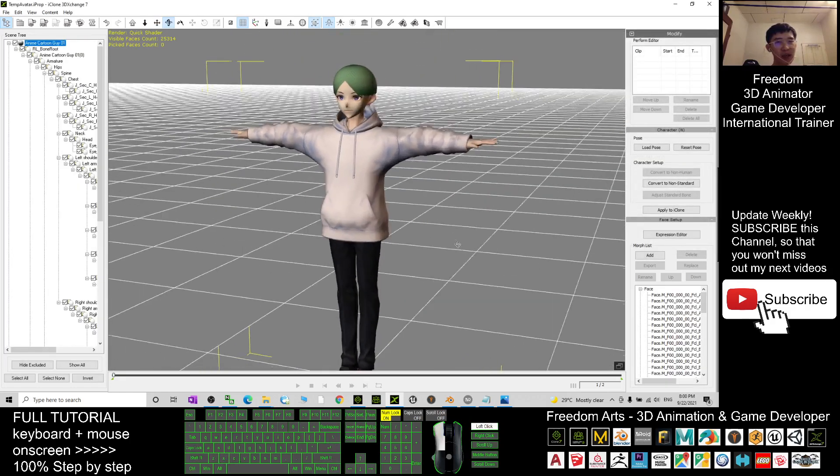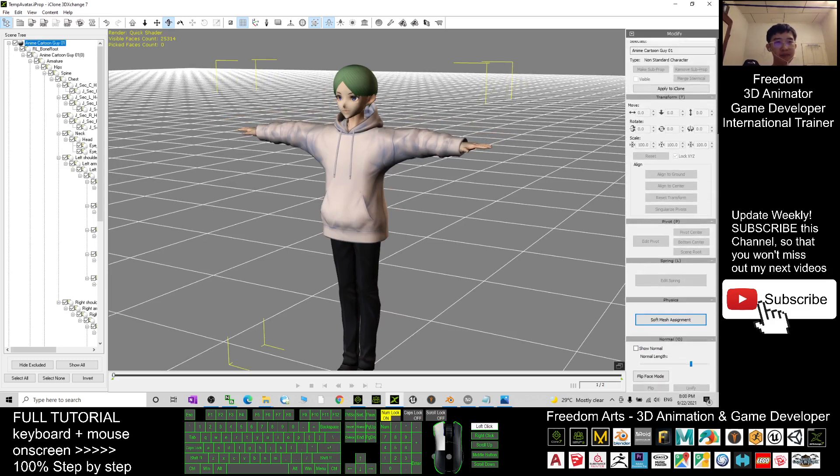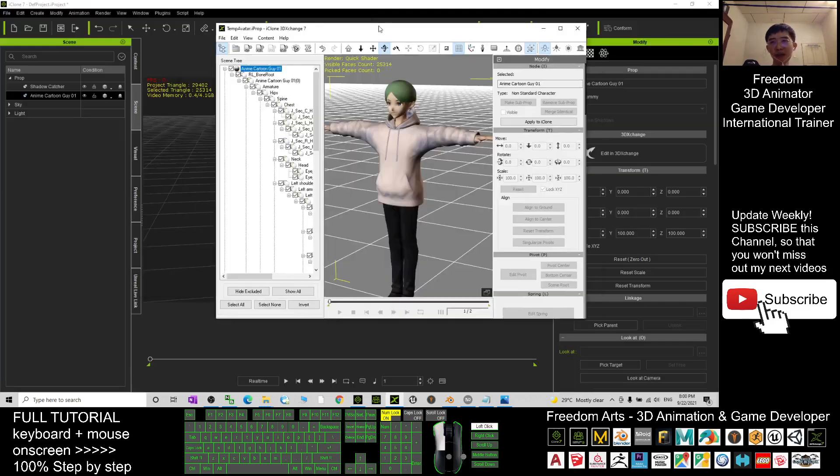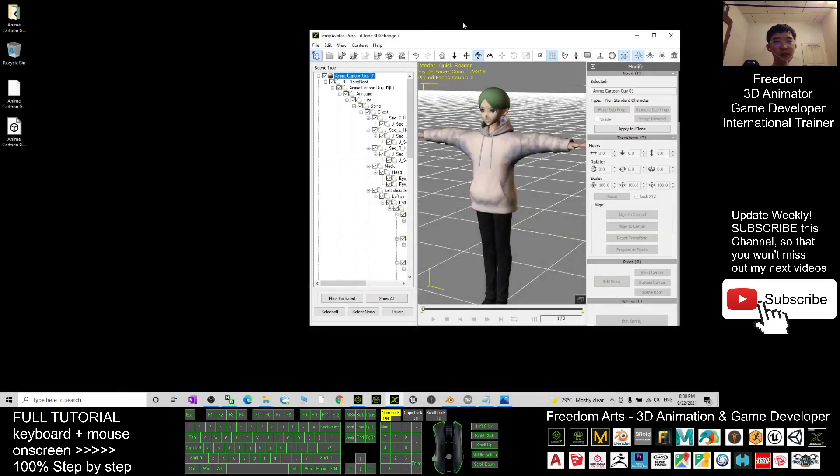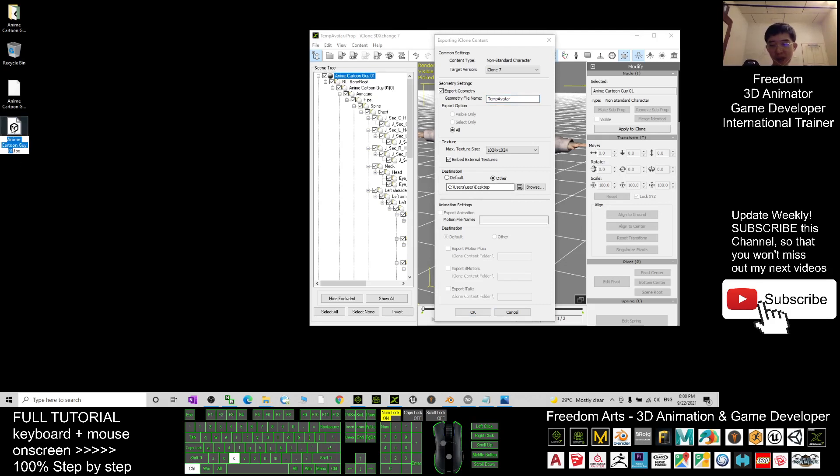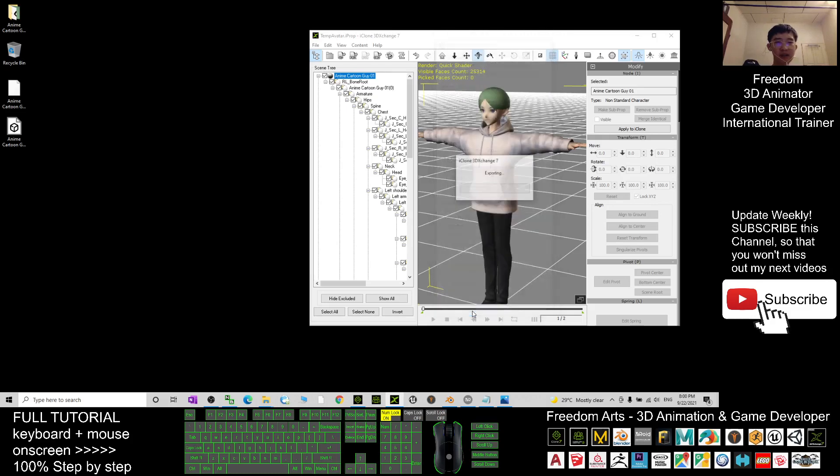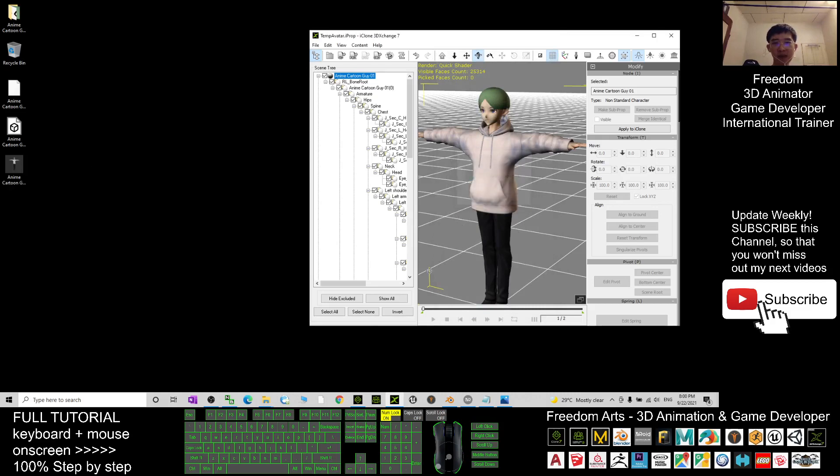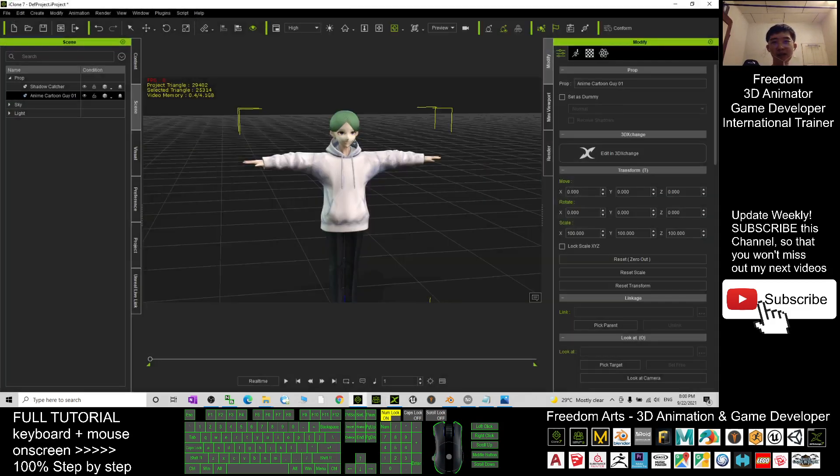Now he's already become an iAvatar. Here I will export for you, export as iAvatar on my desktop. I will name him as anime cartoon guy 01, save and click OK. Now he's already become an iAvatar.